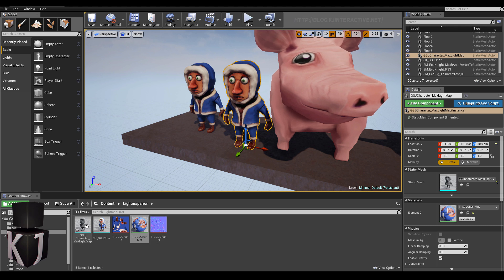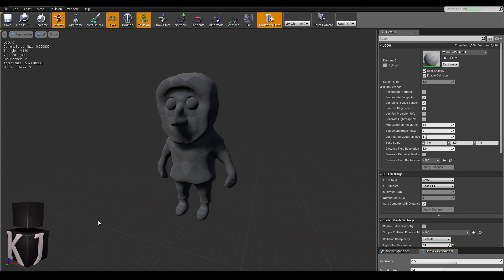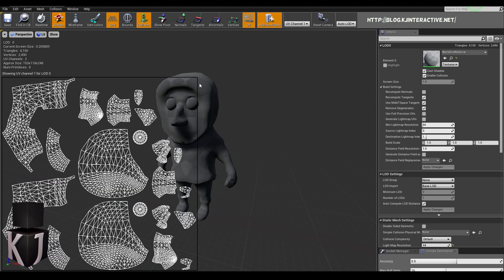Let's just open this up. Check it. UV channel 1. There you have it. Same thing. Next we'll jump over to Maya.